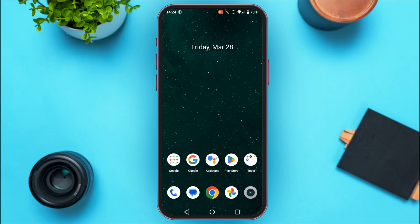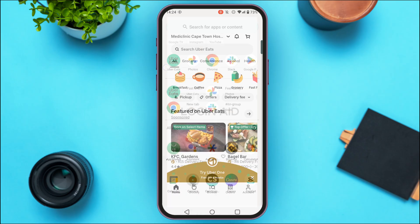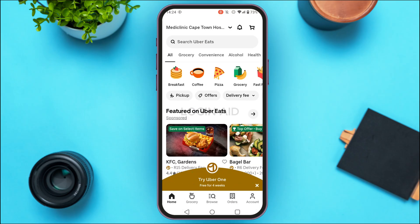So first of all, what you have to do is launch the Uber Eats application. Make sure you're logged into your account. You can see over here the Uber Eats application has been opened. Initially you'll be in the home interface.